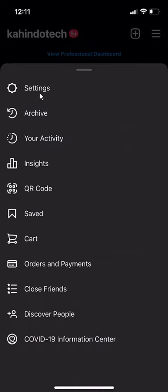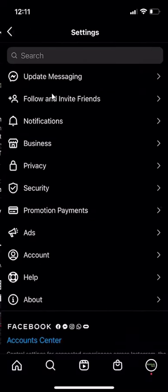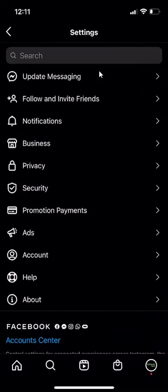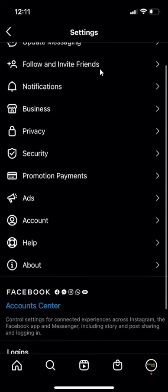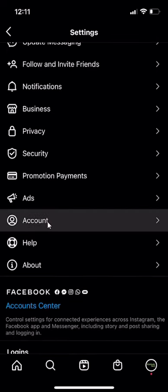And then click over here on the settings option that comes up. And then go down to where it says account.